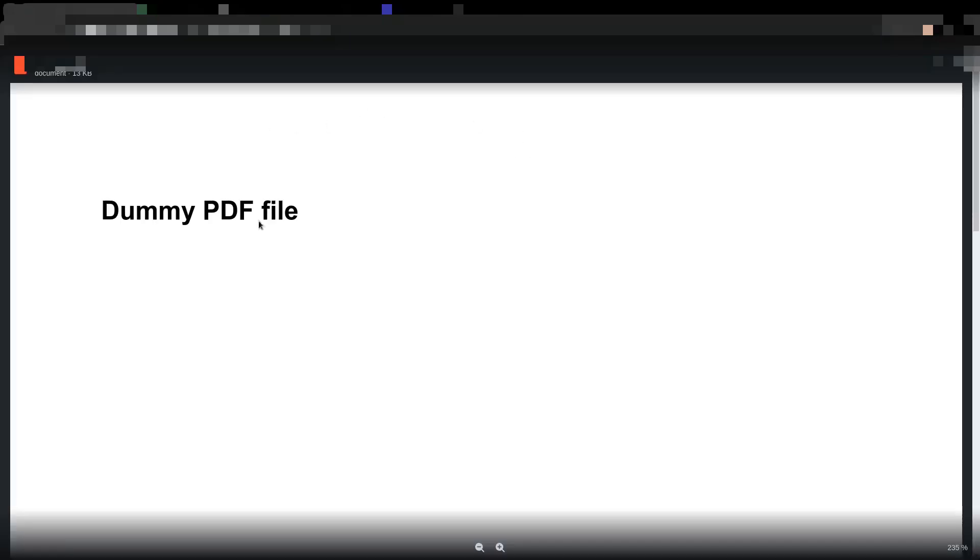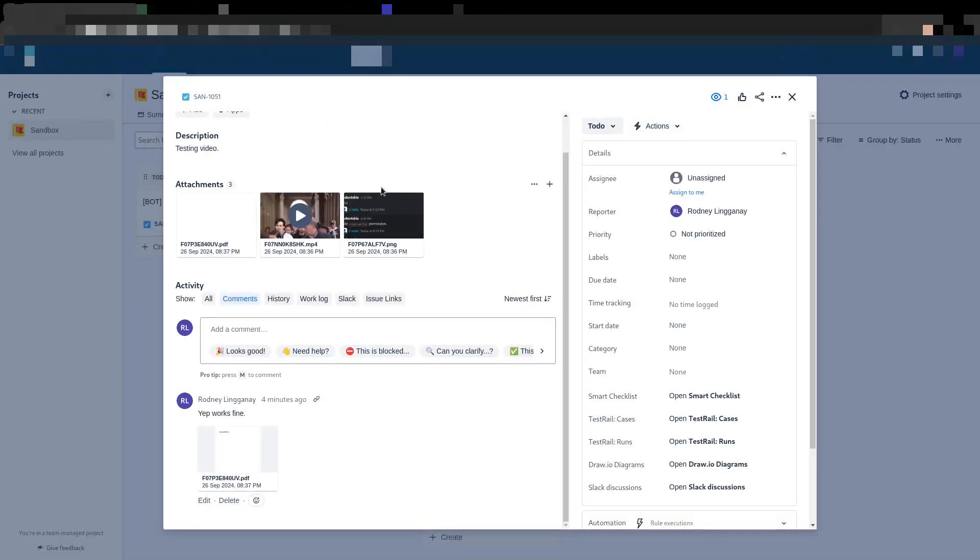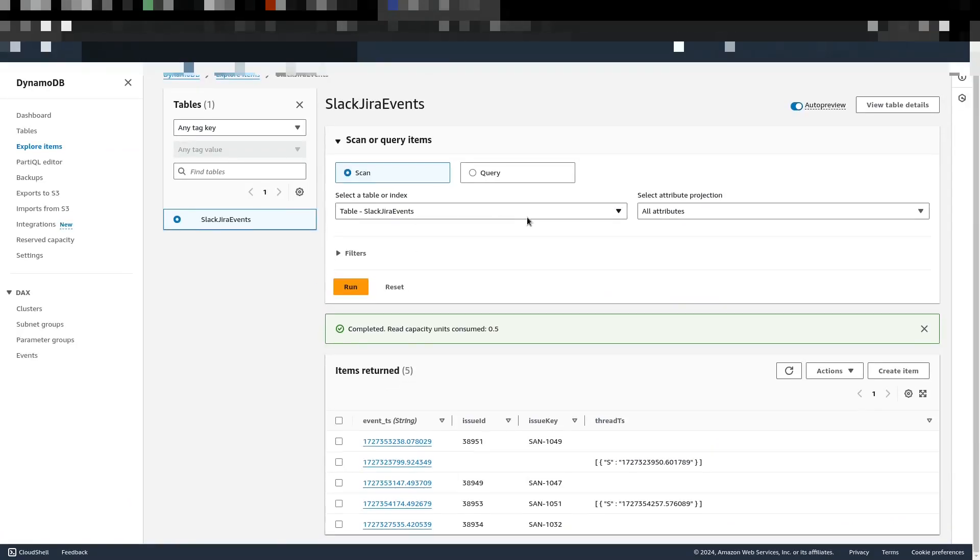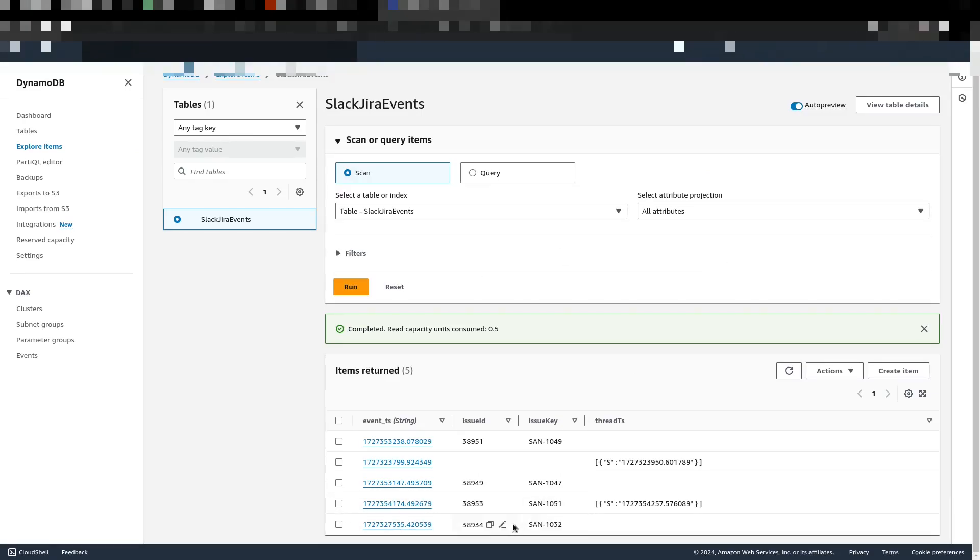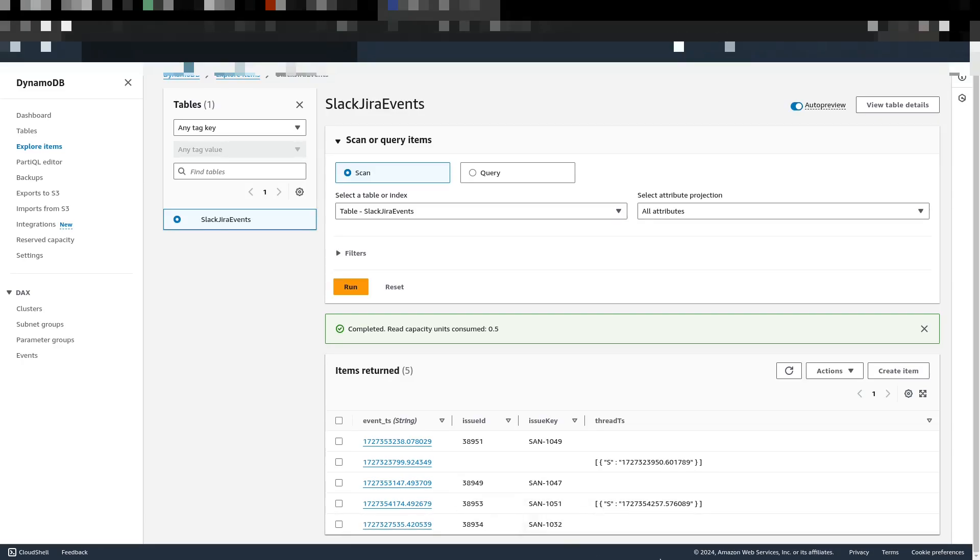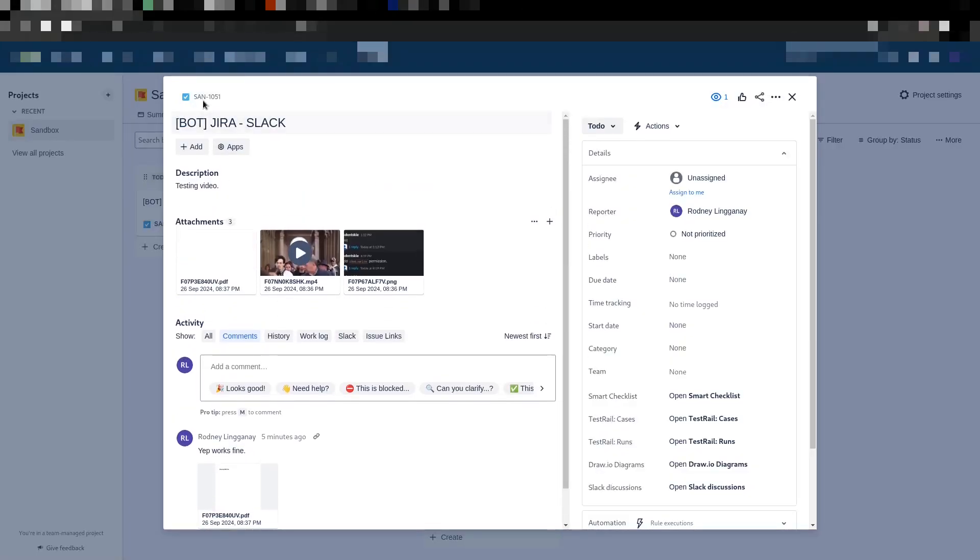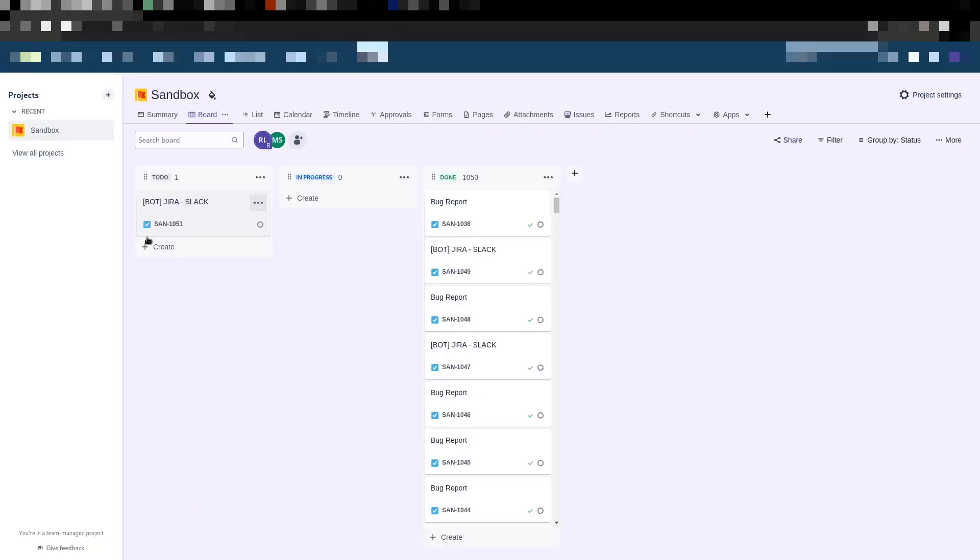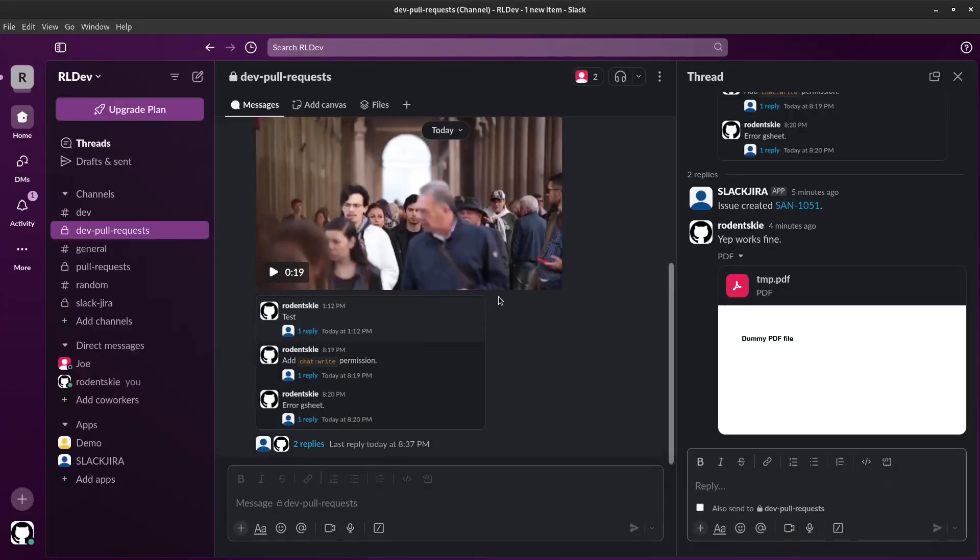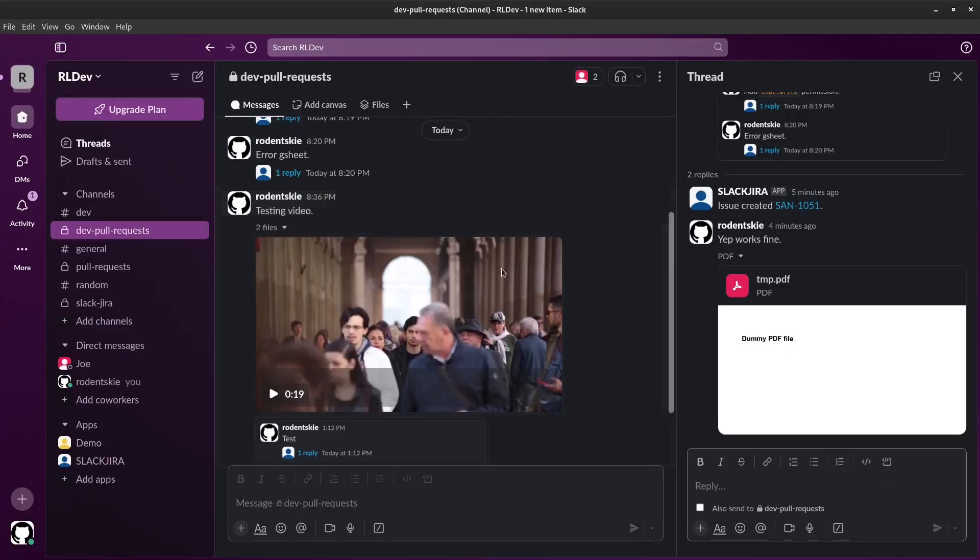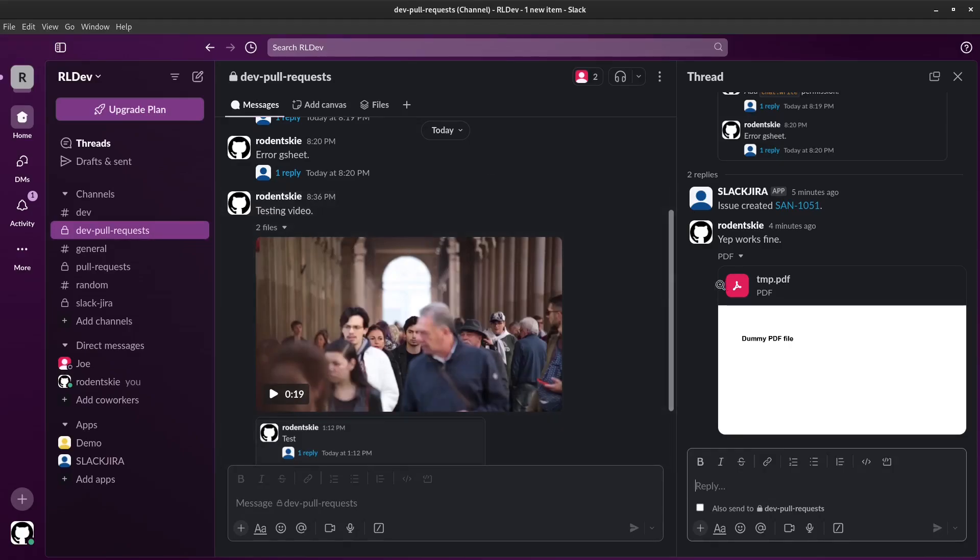Here's the DynamoDB where we store the event timestamp of the message. Here's one issue key, SUN-10.51, which is our created ticket. Now I've made myself a user who's able to delete this entry. When this ticket is already resolved, I'll just add this reaction.